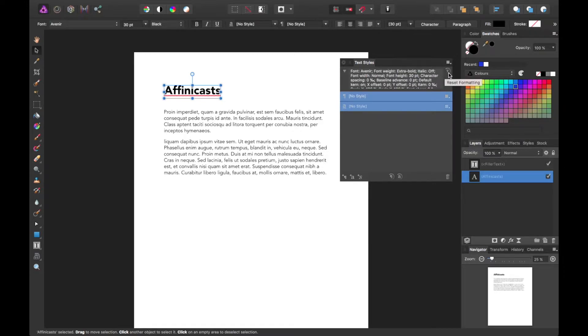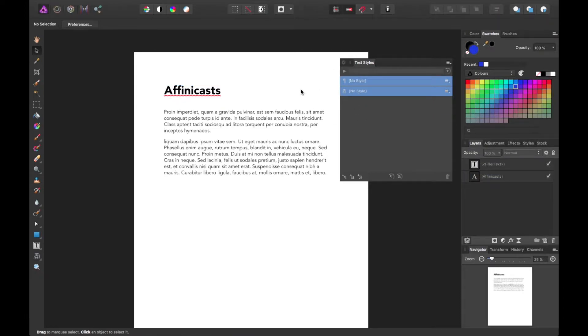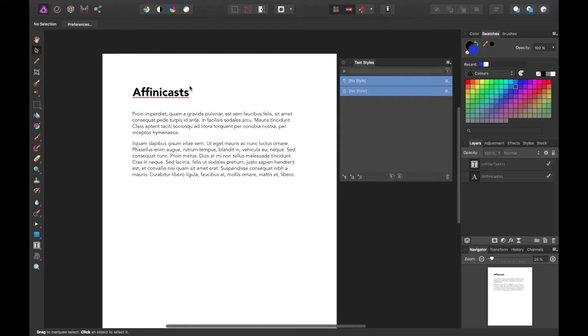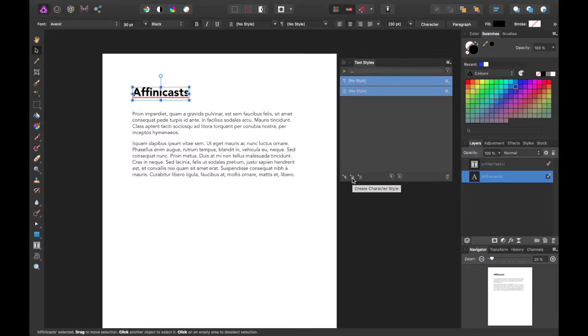Here you can reset the formatting to default. I think the default is Arial at the moment. So far, I have zero text styles initiated here. To create one, we can simply go ahead and select the layer. And I'll do this middle one here, Create Character Style.